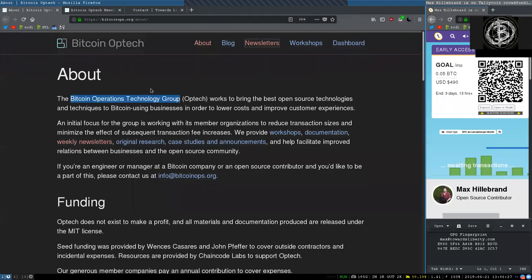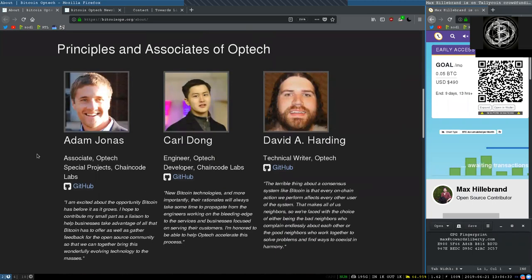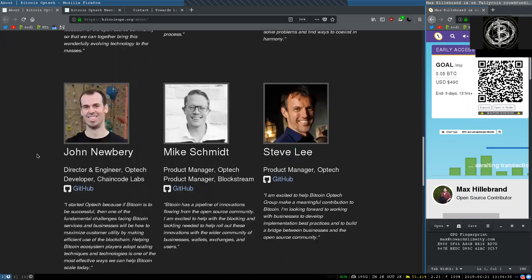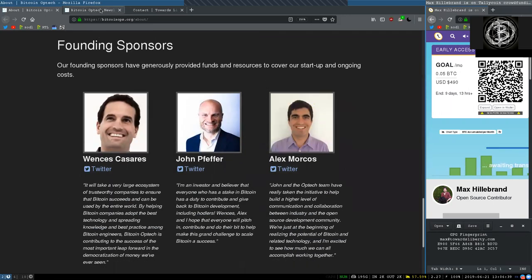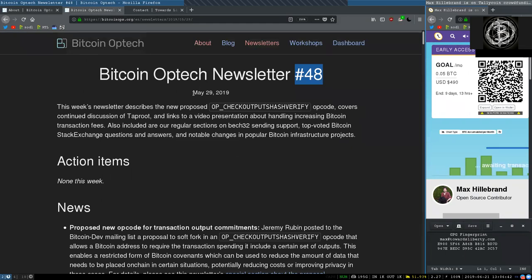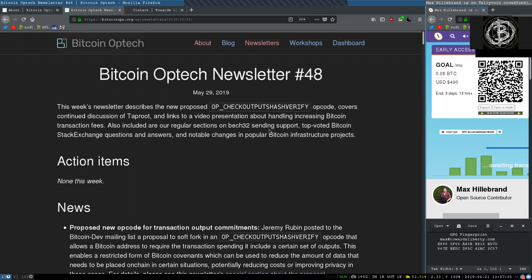What's up, peers, and welcome back to the World Crypto Network, here for a reading of the Bitcoin Optech Group newsletter. Thank you very much to all the principals and associates, as well as the funding sponsors of this great open-source organization. Today, newsletter number 48, on May 29th, 2019. Action items, none this week.